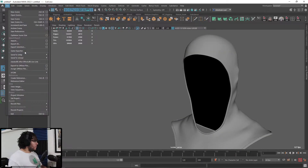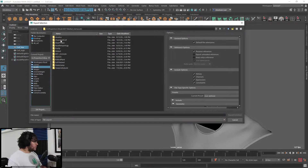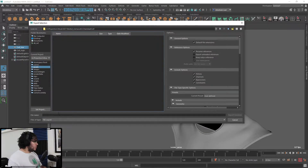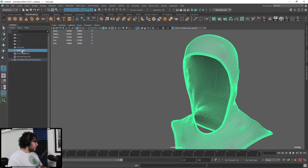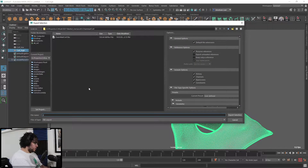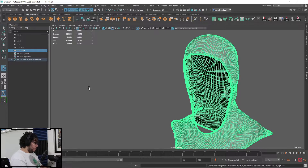Grab this guy, File > Export Selection — even if we're not seeing it, you can still export it. FBX is fine. Let's go to our assets folder, Chainmail Coif, and call this 'chainmail coif' — just like that. And then we're going to grab the high, export again, and call this 'chainmail coif underscore high.'